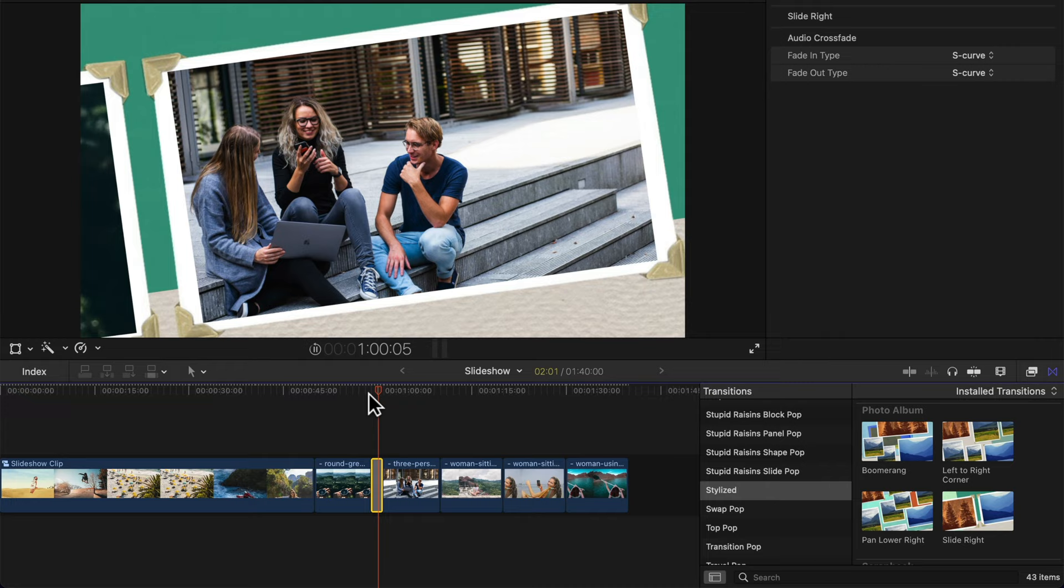So whether you want to create a presentation for work or just want something to share with your family and friends, I'll show you how to make a classy slideshow and at the end, I'll share two ways to make an automatic slideshow.